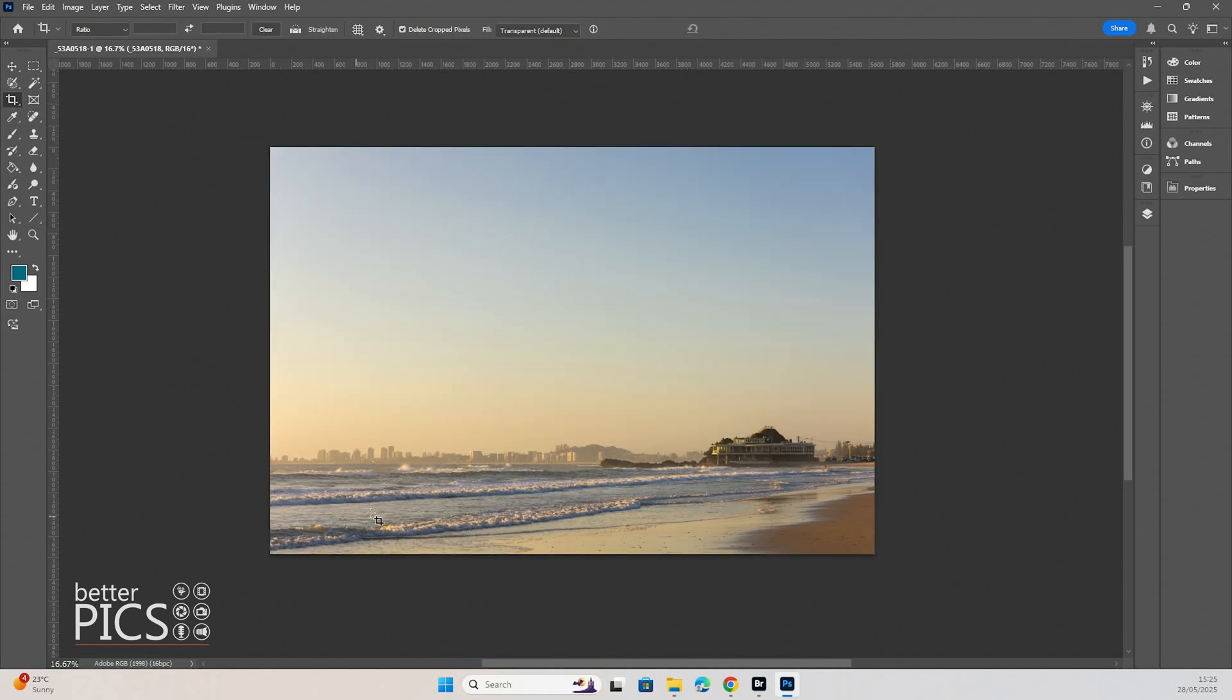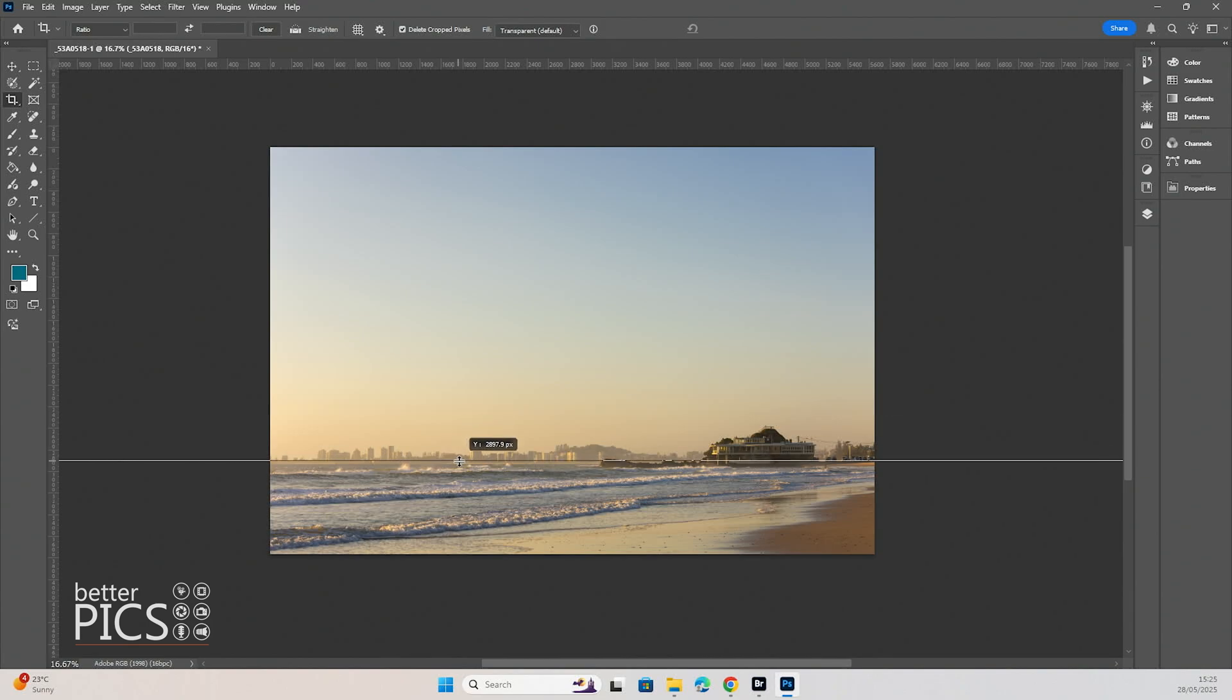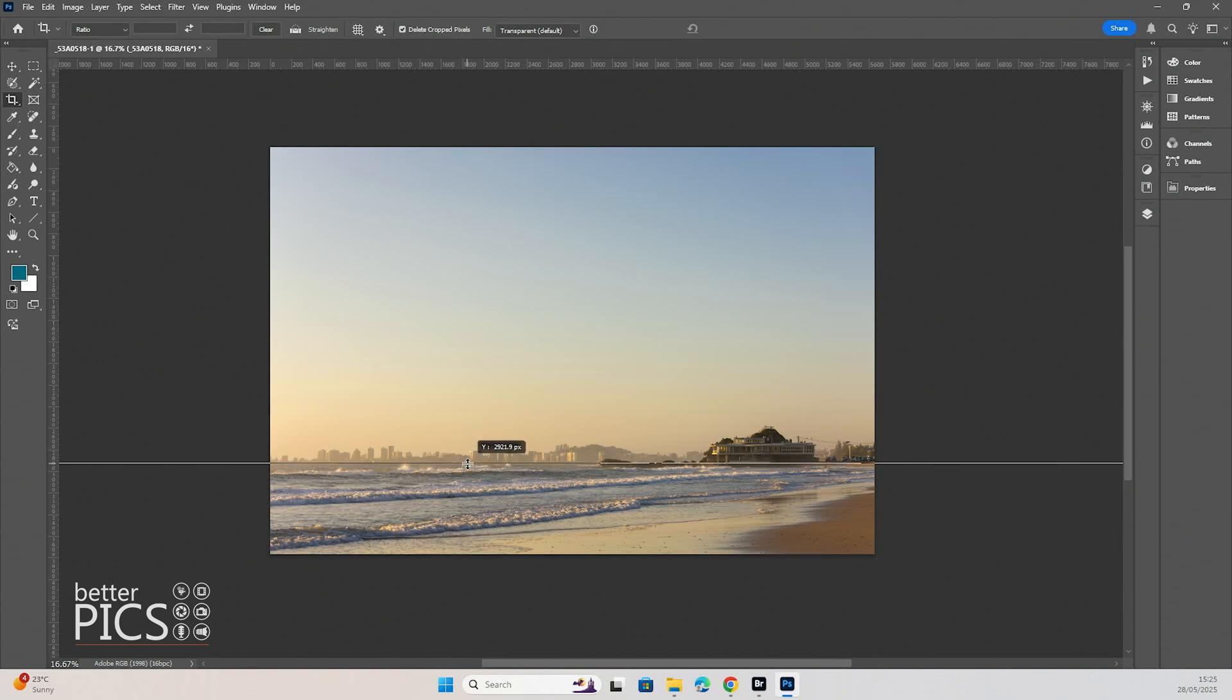you can see now we have a perfectly straight horizon. If we click and drag that guide down again, we are all good to go. Nice and straight and it looks much better.